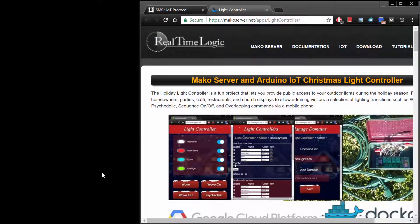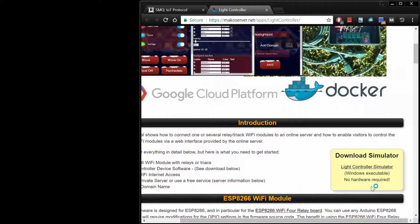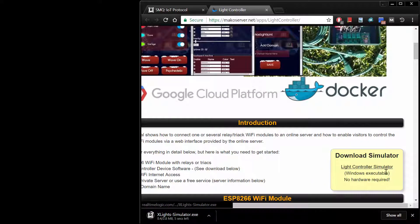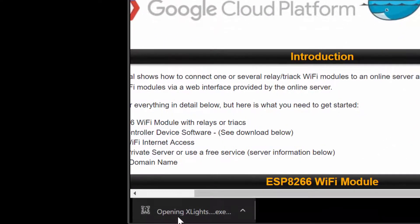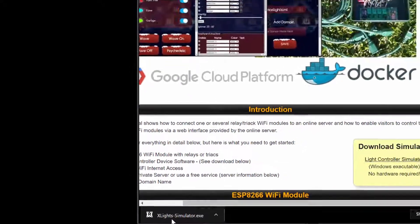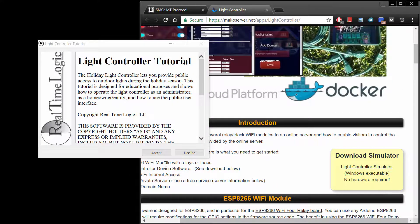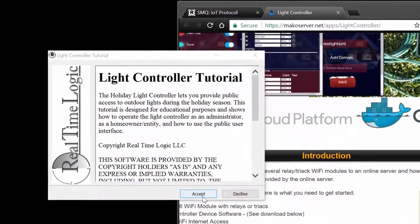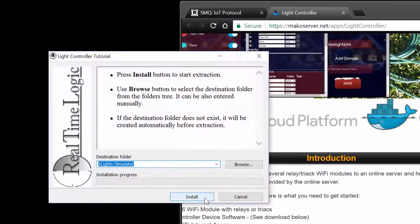Start by downloading the self-extracting .zip file for Windows. Double-click on the self-extracting .zip file to start the executable on your Windows computer. Click the Accept button and select a location for where to unzip the files.